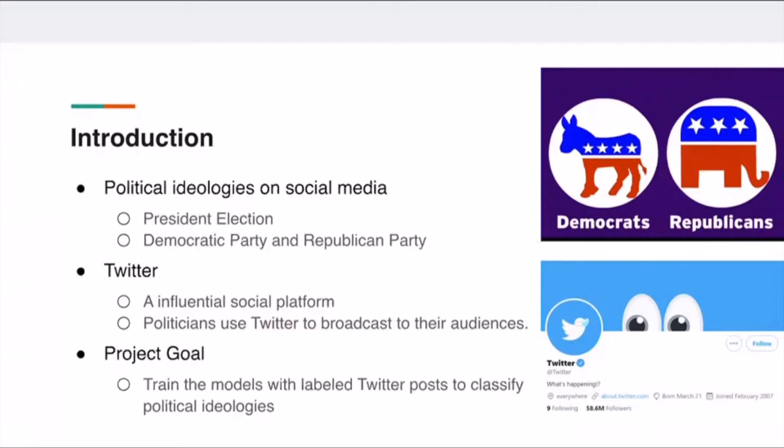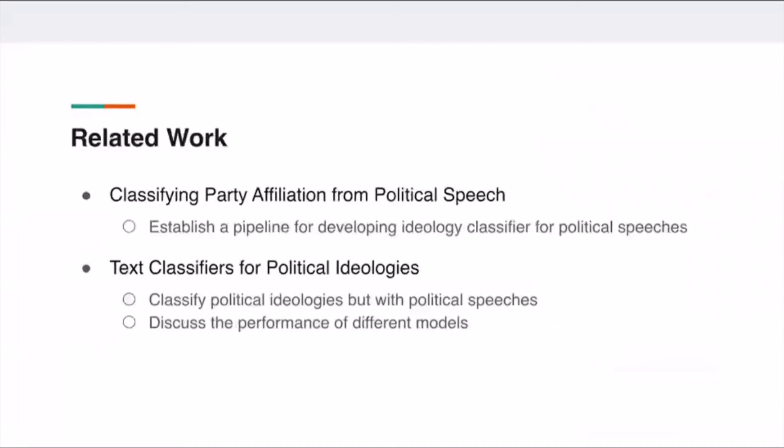Therefore, we decided to train some recent models to classify the political ideologies by using labeled Twitter posts.